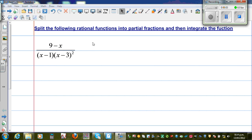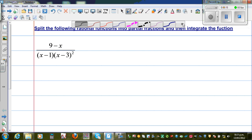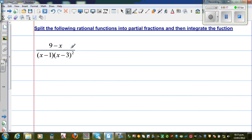We want to integrate this rational function, first splitting it into partial fractions, and then we are going to integrate it. So the first part is to split this into partial fractions. Now as the denominator is a cubic function, you have (x-3) squared, which is quadratic. To split them into partial fractions, this is the form.